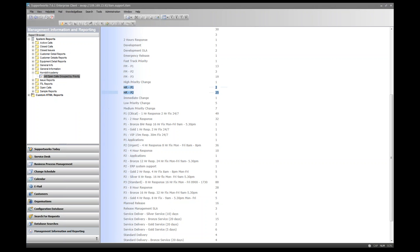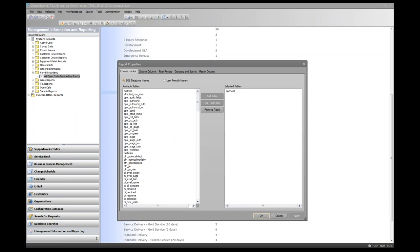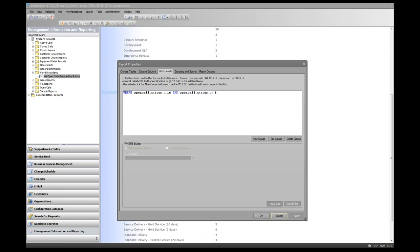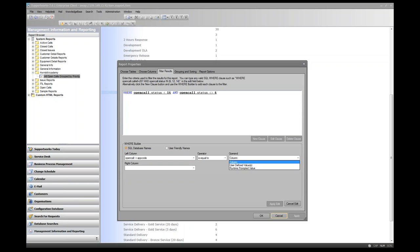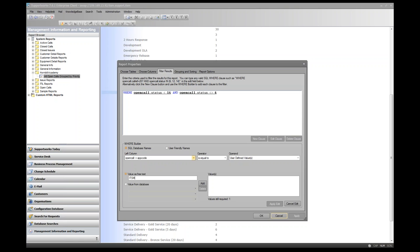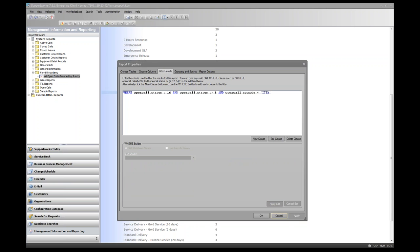To fix this, go back into the report, right-click and select Properties, then go to the Filter Results tab. Click New Clause — we need to filter by the 'app_code' field in open_call, which holds the name of the application where the call was generated. Set app_code to equal a user-defined value of 'ITSM' and apply the clause. Now calls will be filtered to only those generated in the ITSM application.